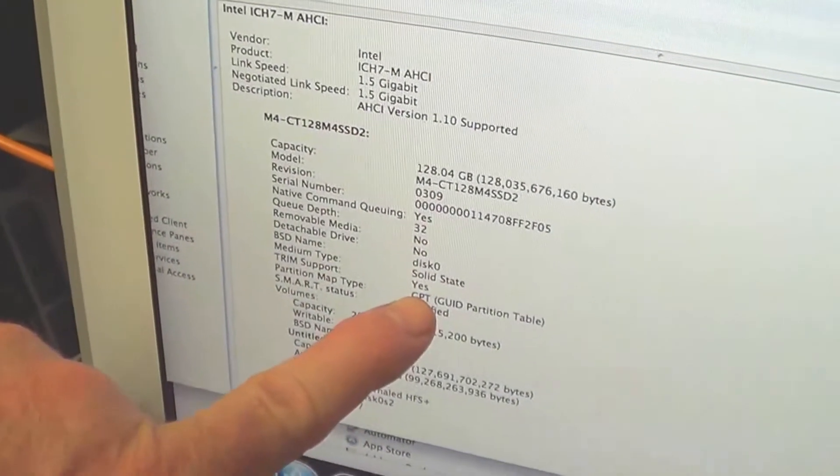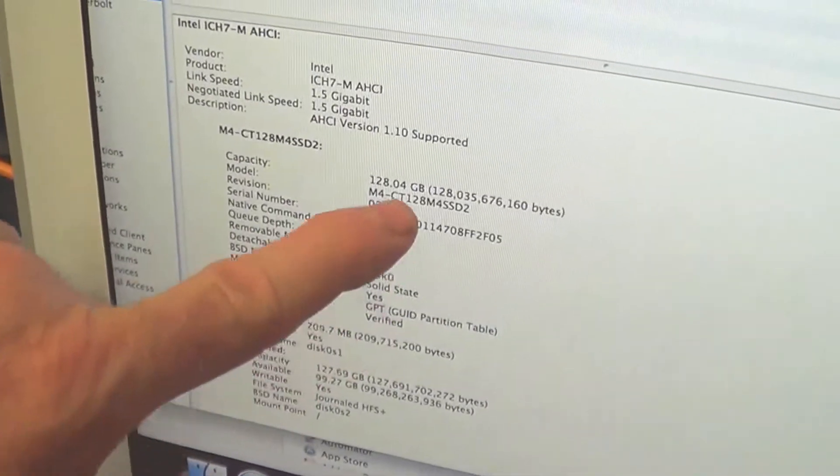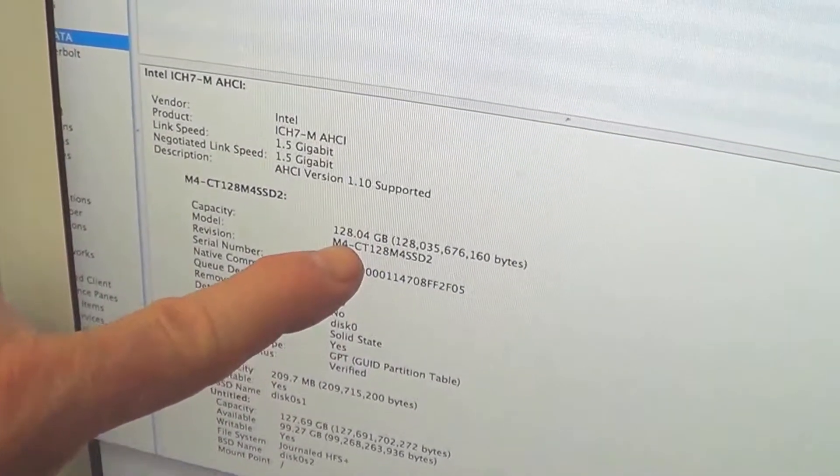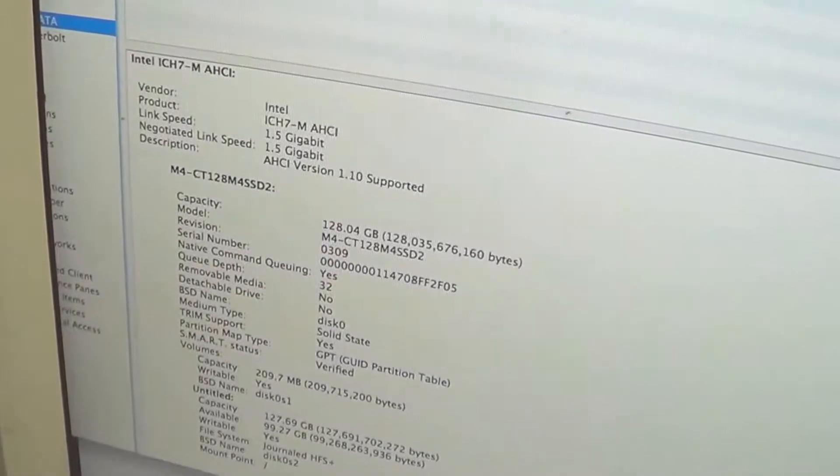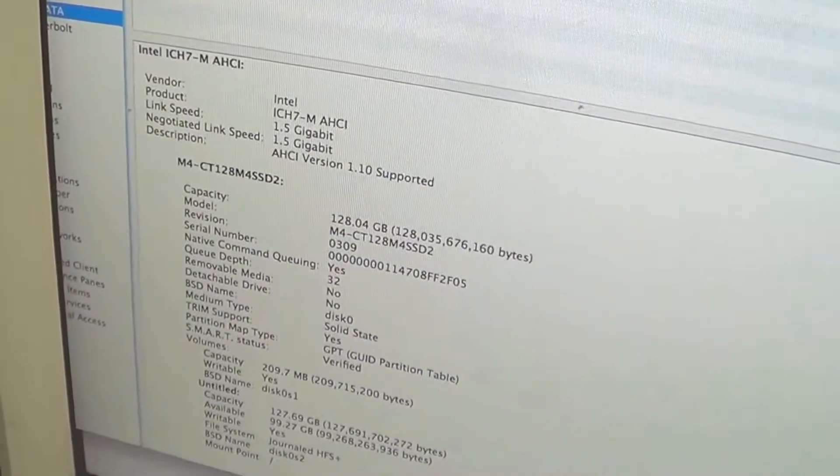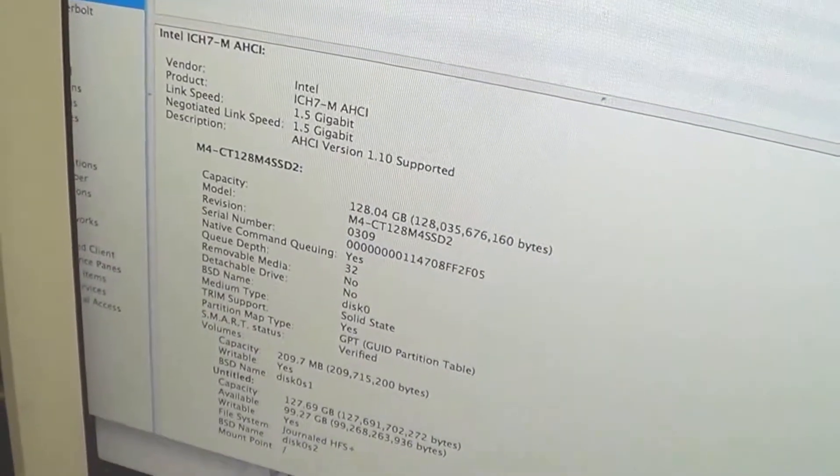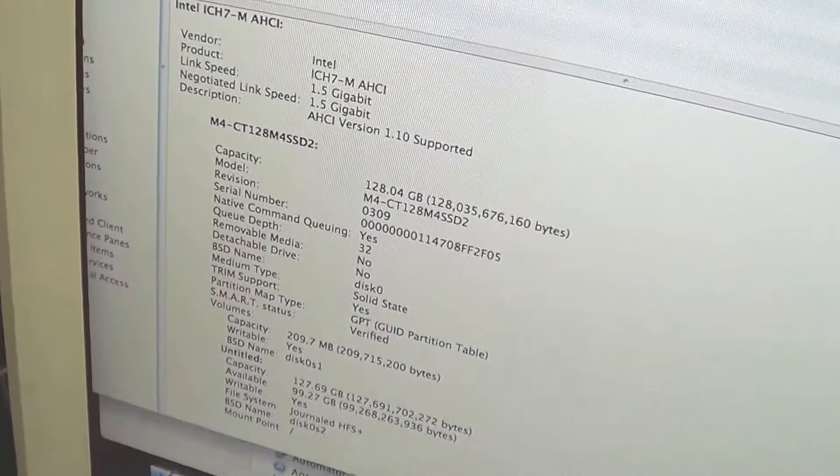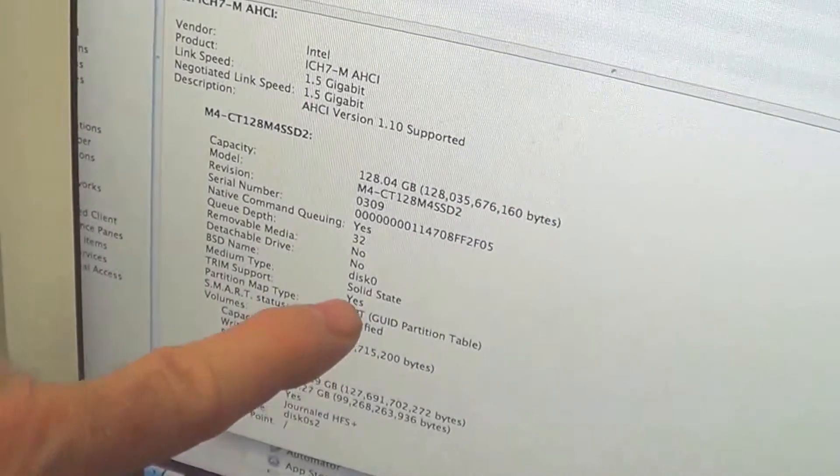It boots up in about 20 to 23 seconds or something like that. Trim Enabler 2.2, which is the older version, is what I used to install it. Then I had to reboot.